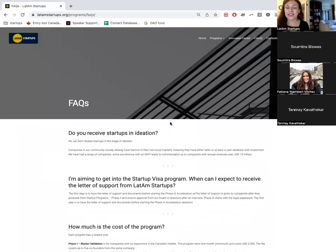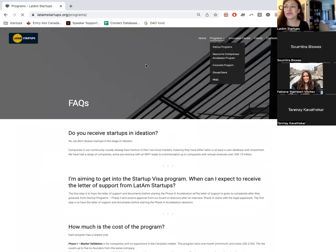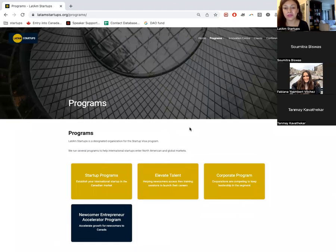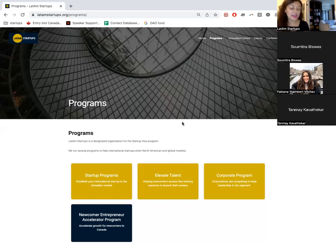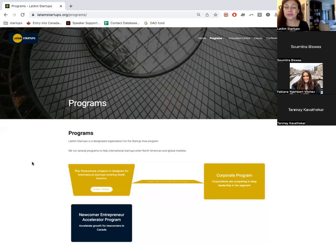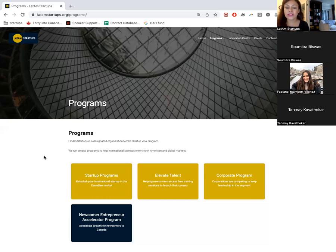It's important for you to know that the Startup Visa program is not the only program for entrepreneurs, and certainly not the only option for those outside Canada who want to come here. There are many other options — that's why Phase 1 is very important, because our immigration lawyers and community members can guide you through what your best case is. We don't skip Phase 1; this is a standard program with three phases you must pass through.